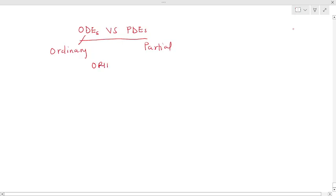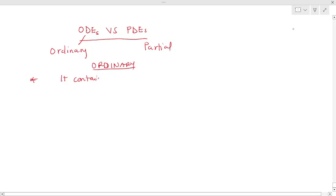Let's consider ordinary. For ordinary differential equation, the most important thing to take note of is that it contains only one independent variable, or it contains a single independent variable.